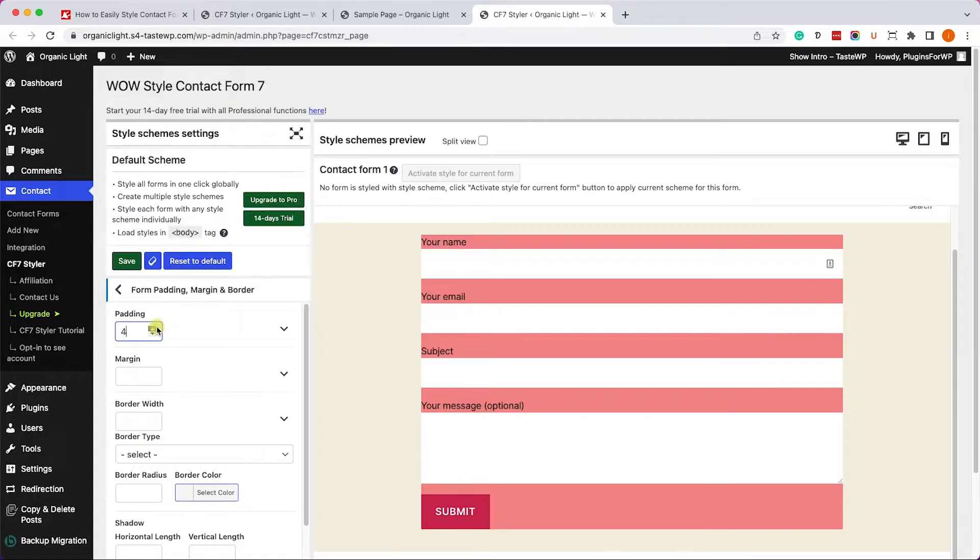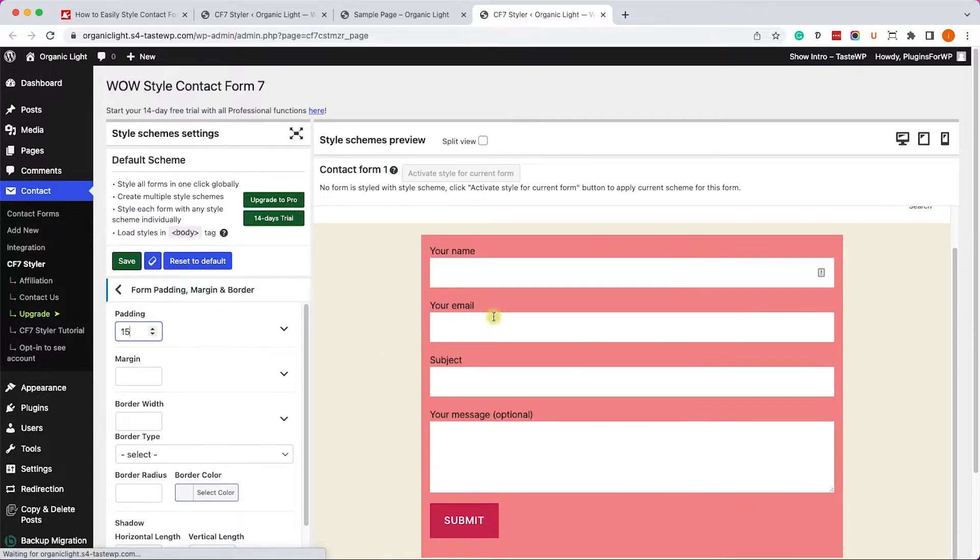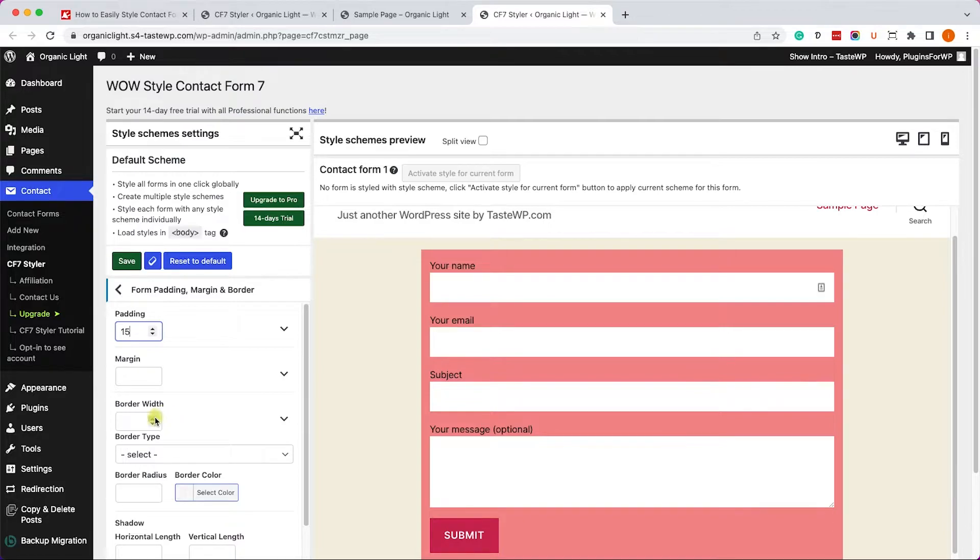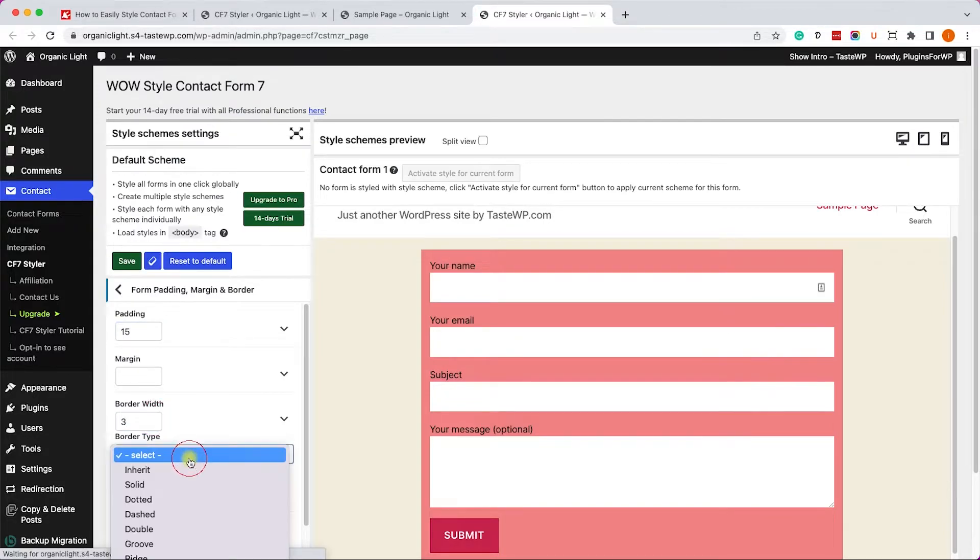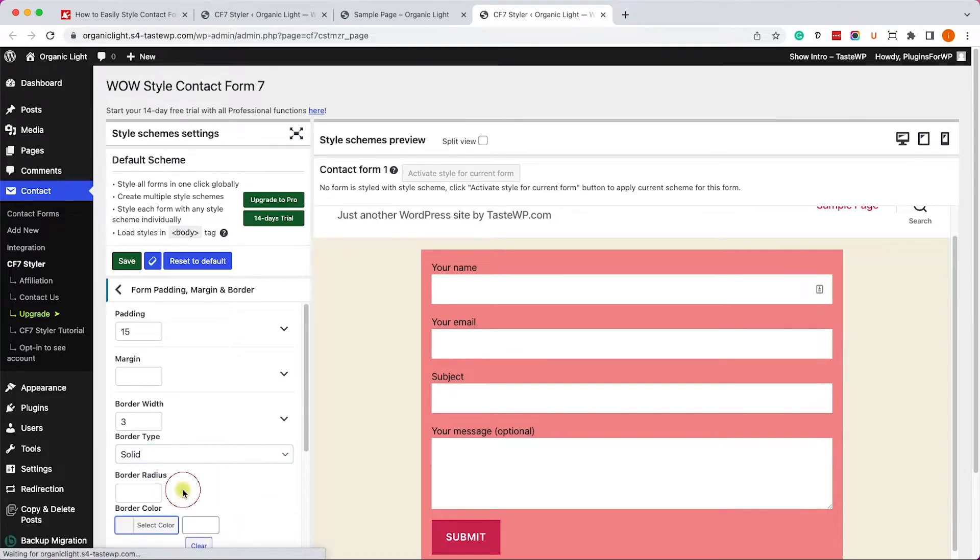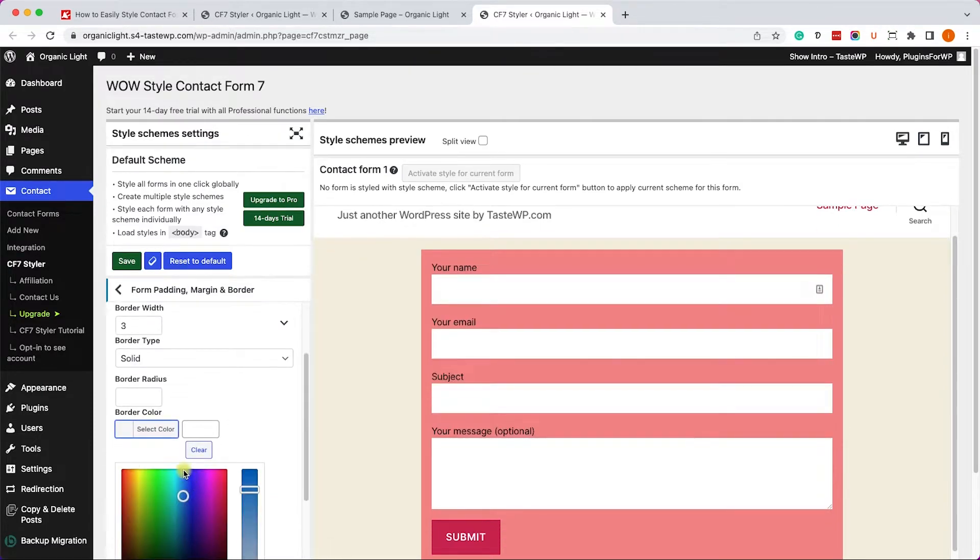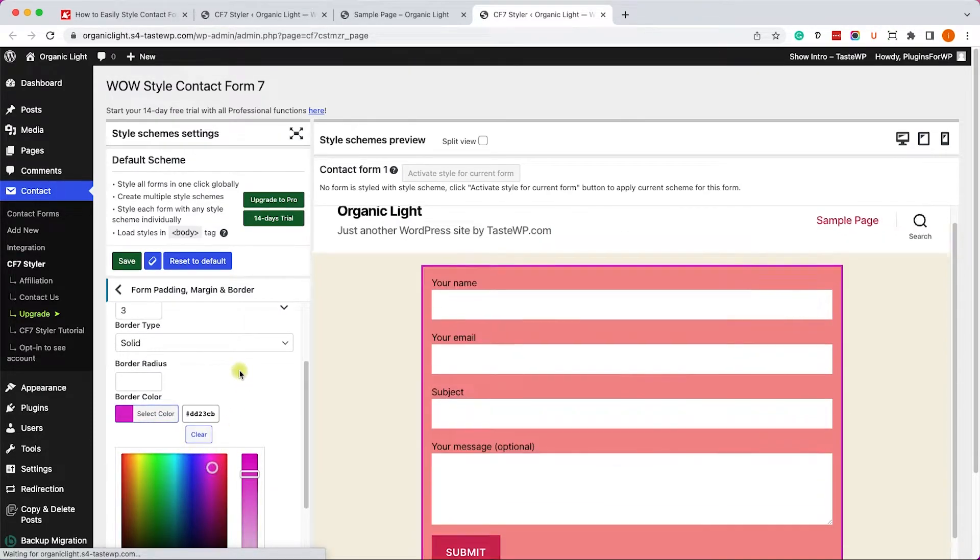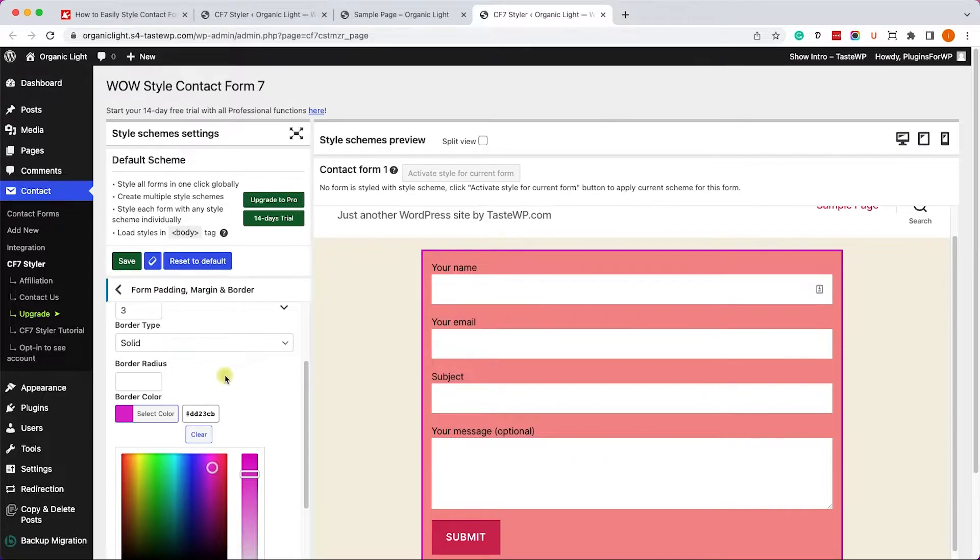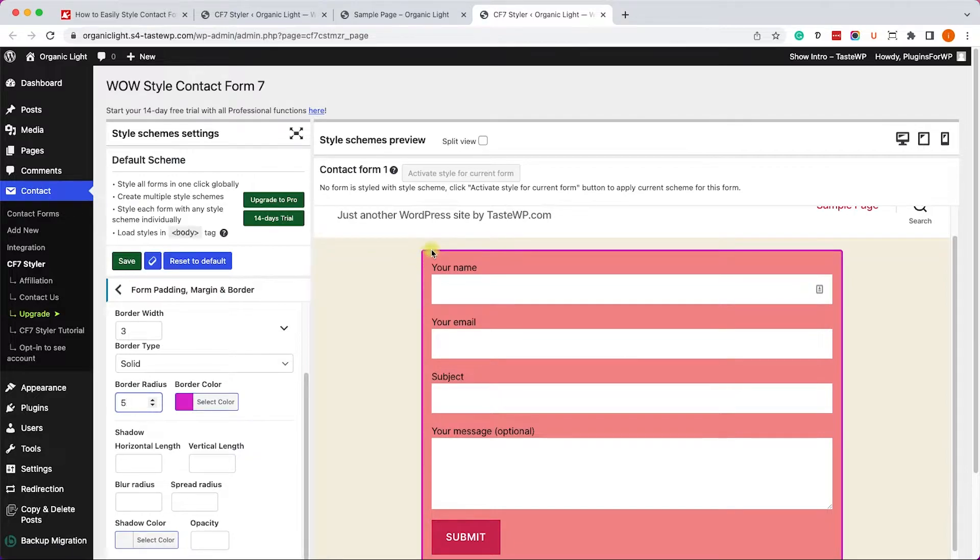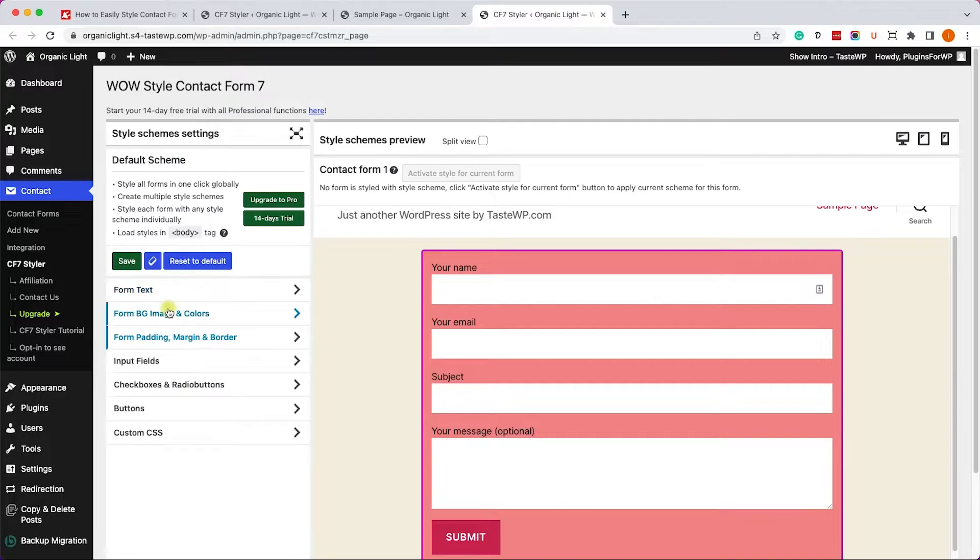So I'll go to the Margin and Padding tab and I will increase the padding of the form just like so. We can also add border by enabling the border option under the same tab and increase the width to maybe three pixels or five pixels. We can set the border to be solid and of course we can also change the border color to pink. And if we like to make it round we can also increase the number here and that will make it round. Of course we can also add box shadow, etc.